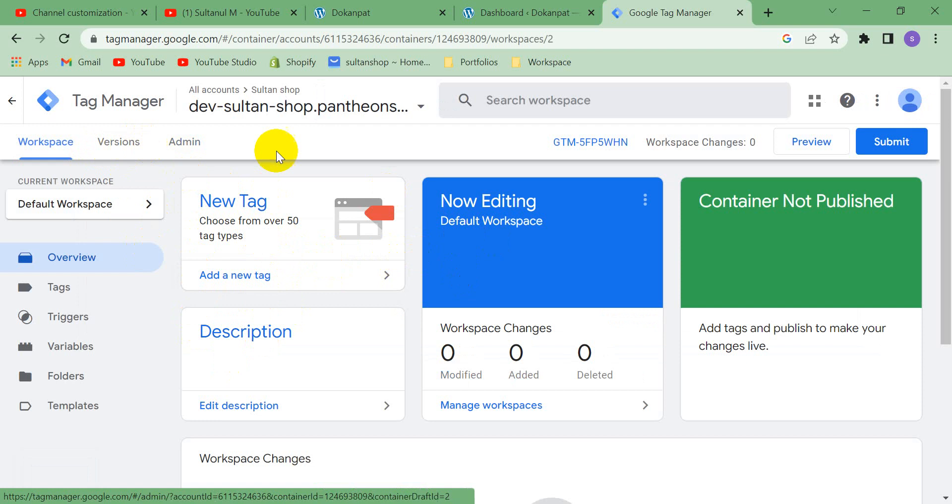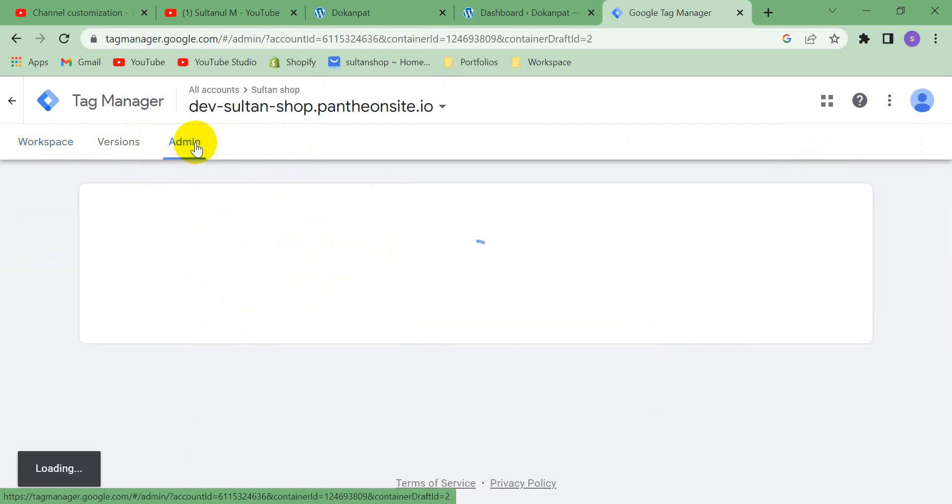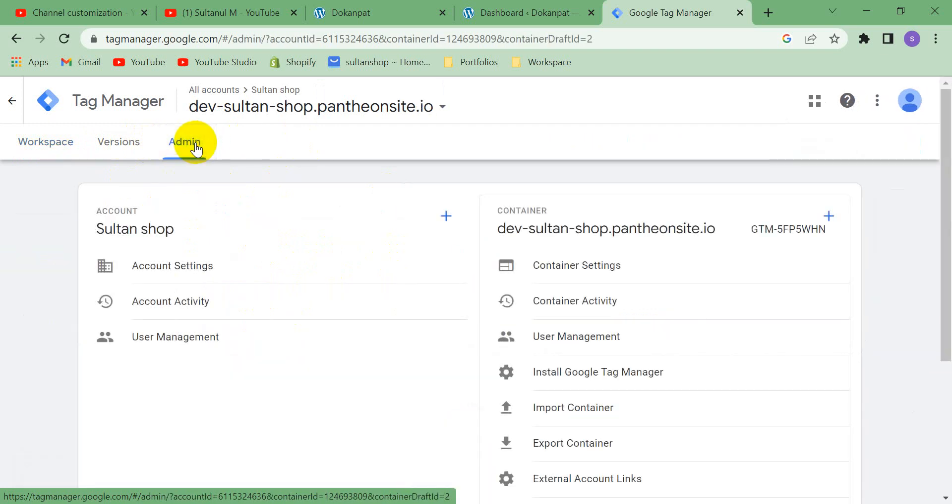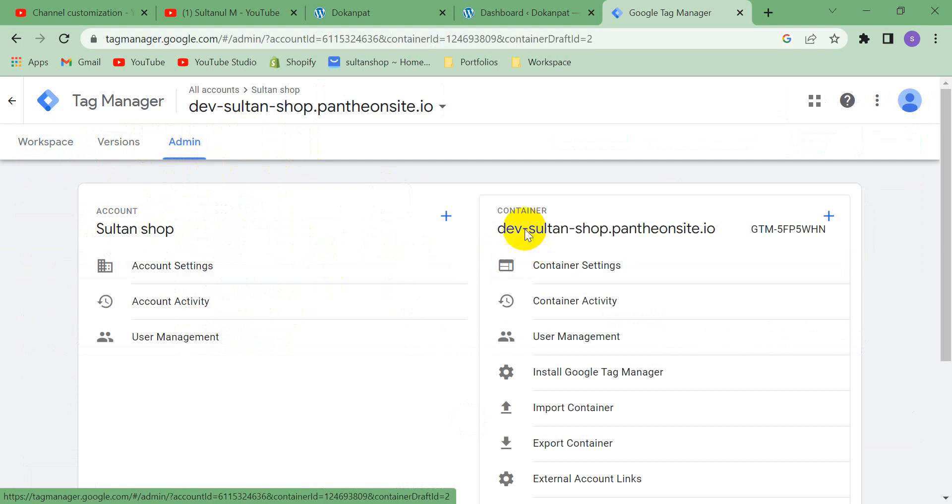This is my Google Tag Manager container. Let's go to admin section. This is my account, Sultan shop, and this is my container, Sultanshop.com, and I am going to delete this container.